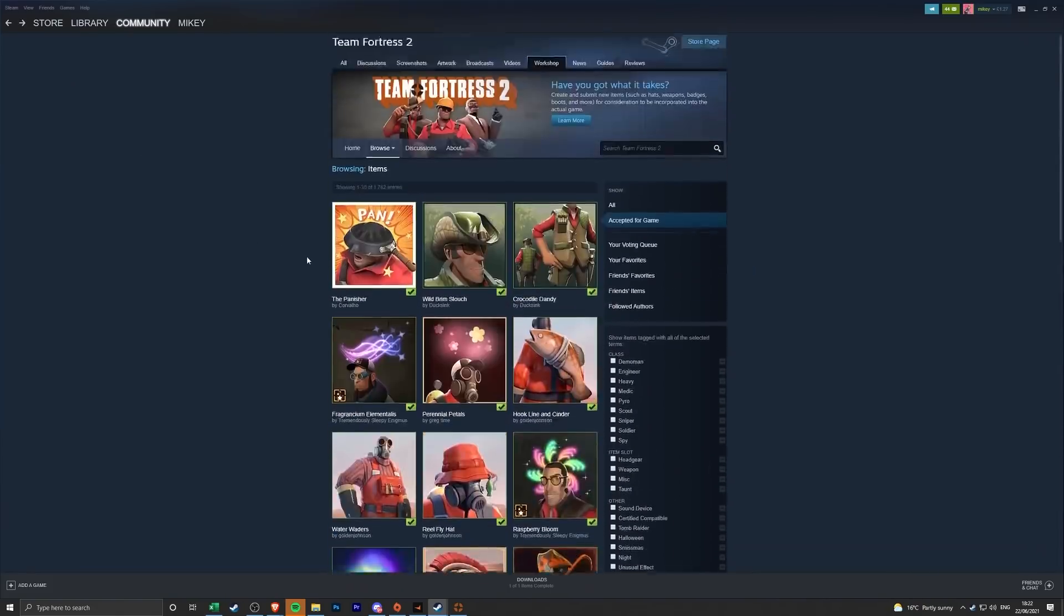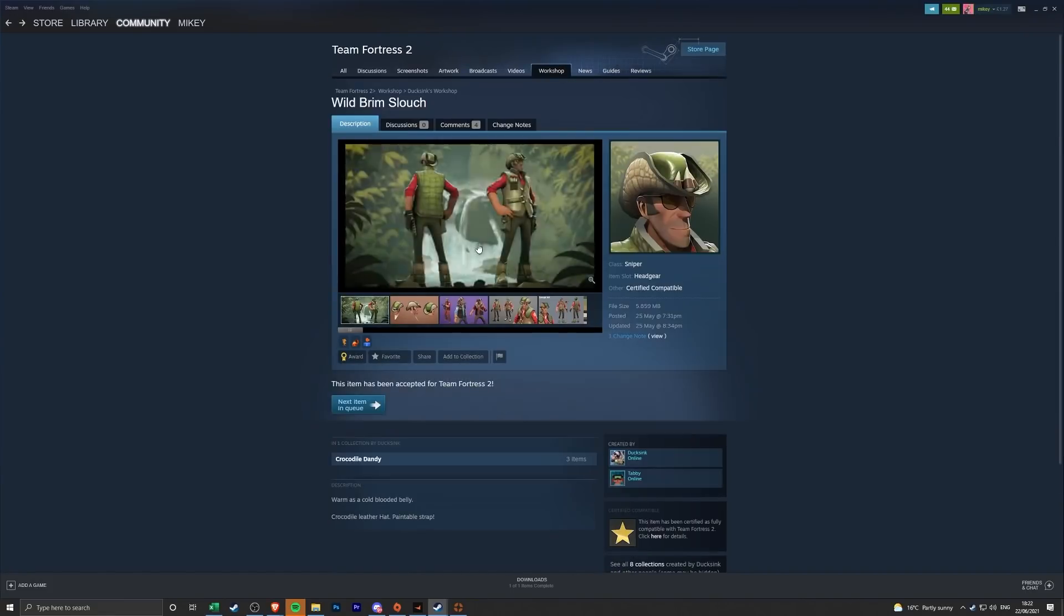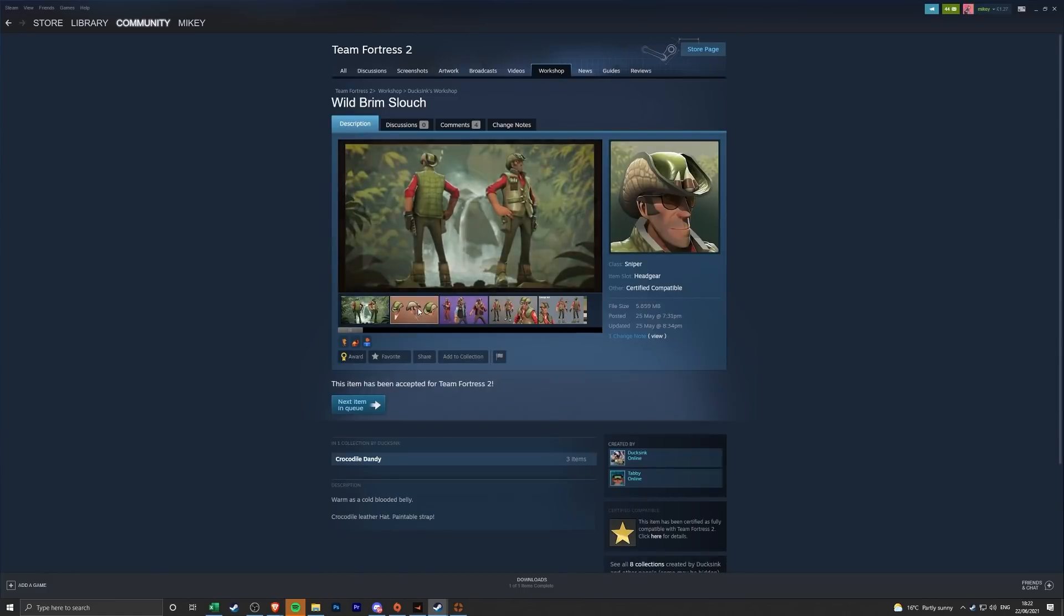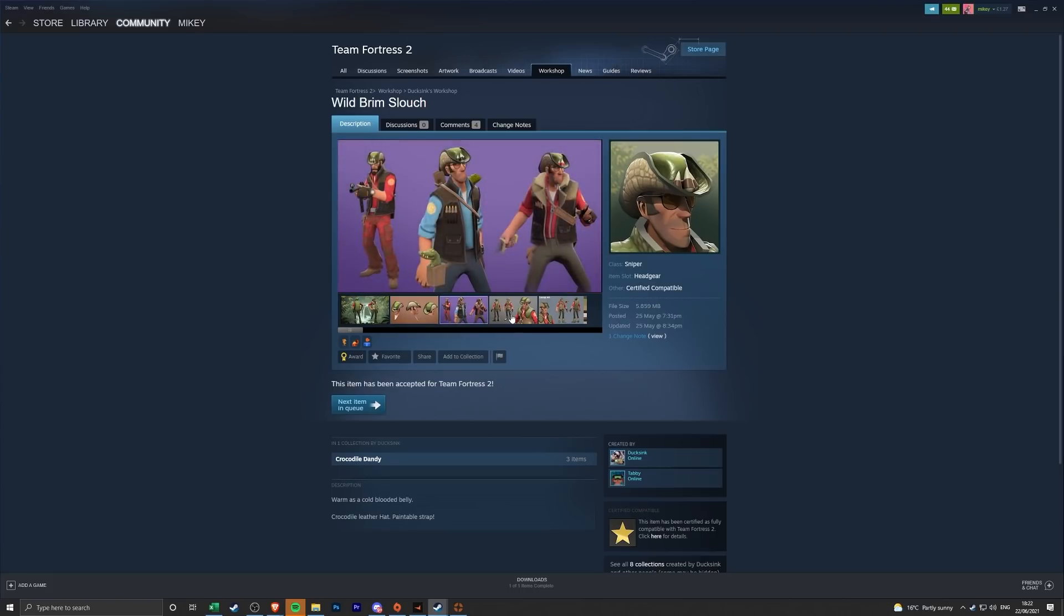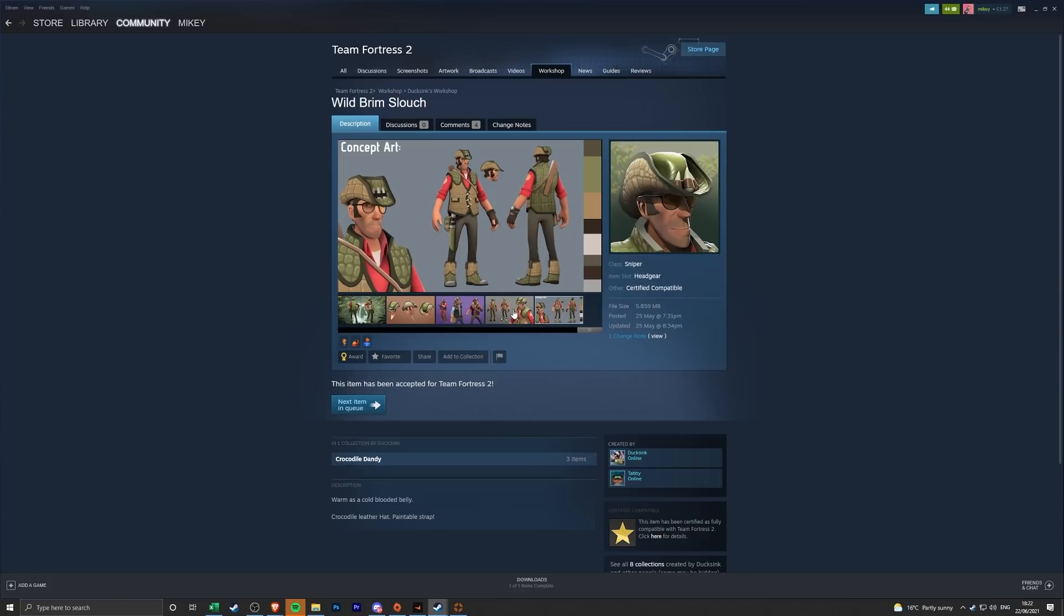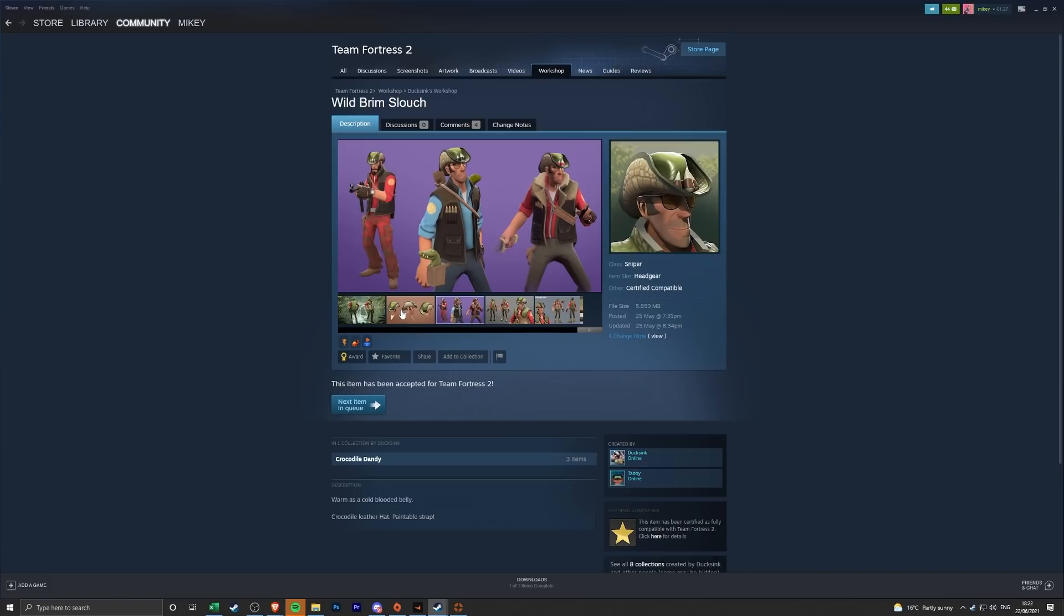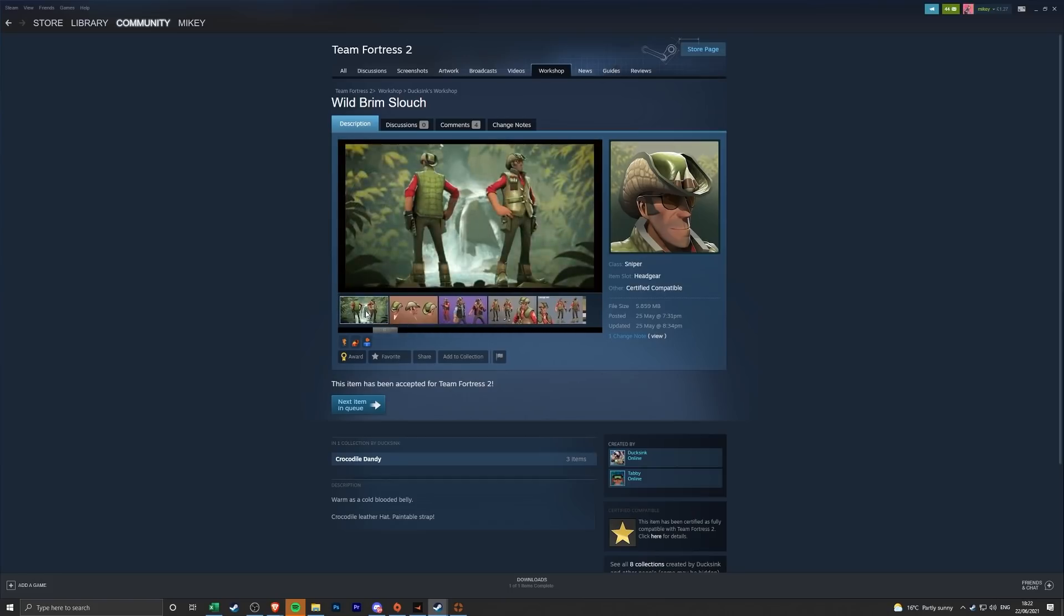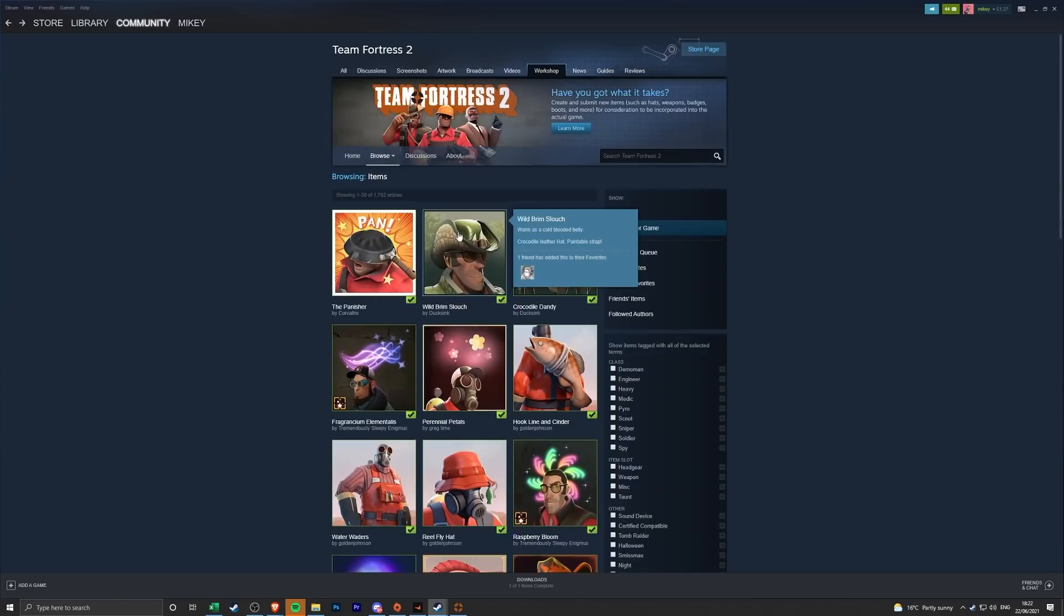Oh well, onto the crocodile set I guess. The Wild Brim Slouch and the Crocodile Dandy, not bad, not bad at all. Oh, oh that one's kind of sick, I actually kind of like these. That reminds me a little bit like the turtle helmet from Minecraft but it's not a bad thing. Yeah I like that one quite a bit, it's a bit different. I don't know how much I would wear it or if I would replace what I currently have with it, but it's not a bad Sniper set at all to come into the game. I quite like that one.